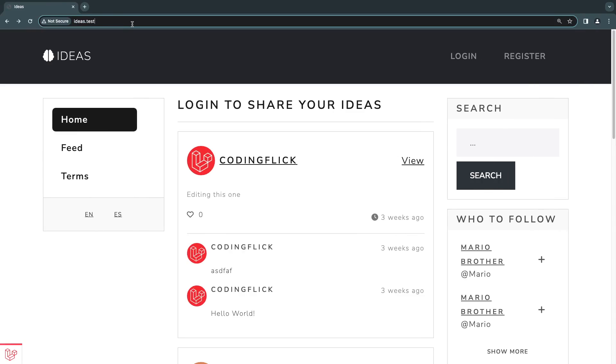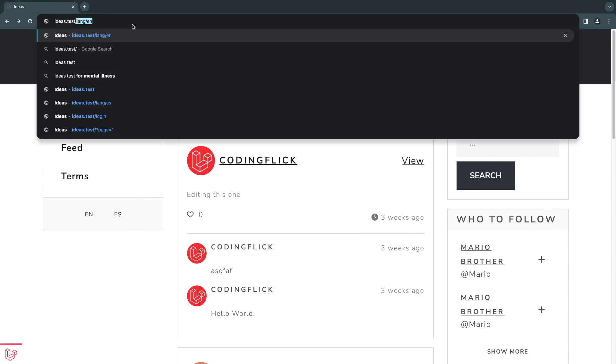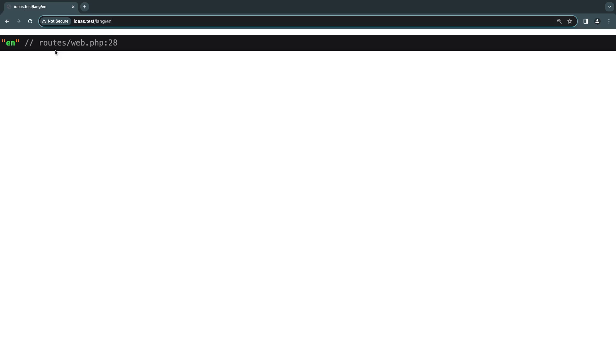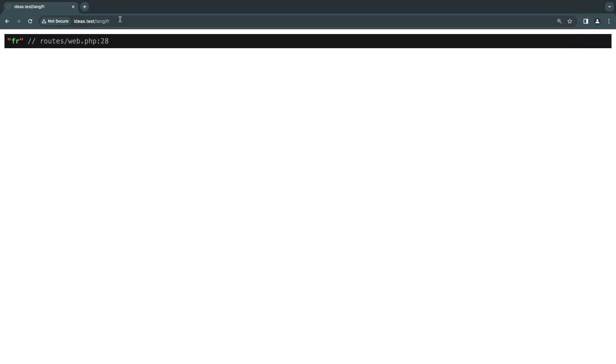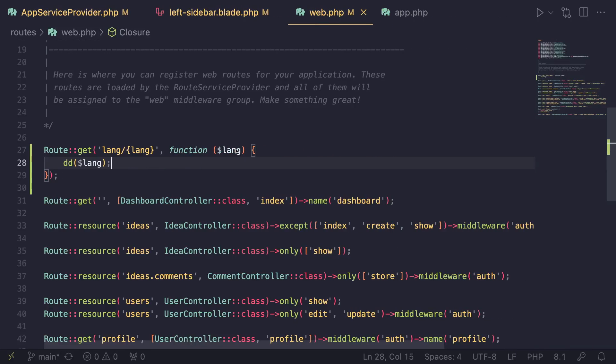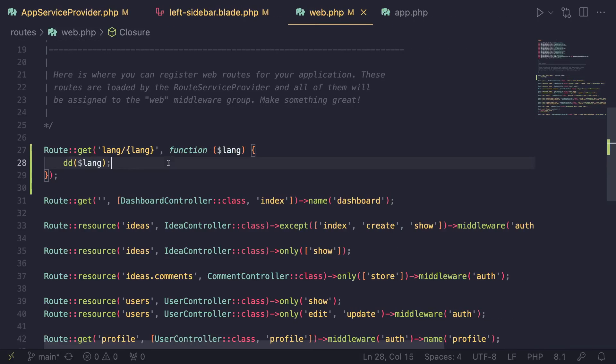Let's test it out by doing `dd($lang)`. If I manually open the route with `en`, we are indeed seeing `en`. Let me change this to `es` and as you can see we get `es`. Let's try `fr` — yeah, so it is working, we are indeed getting the language.